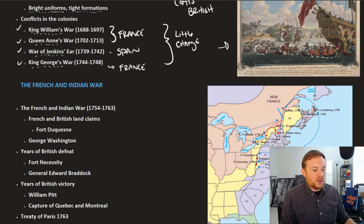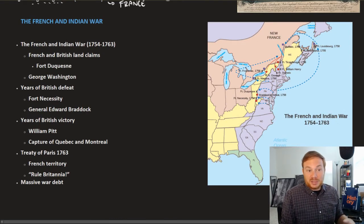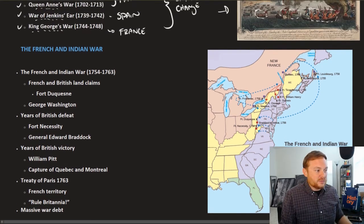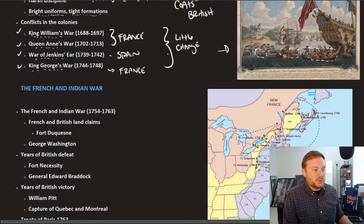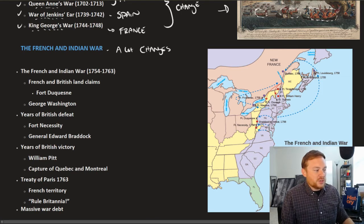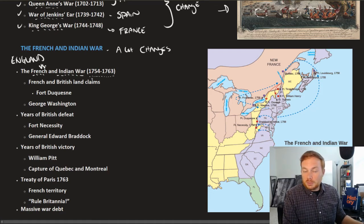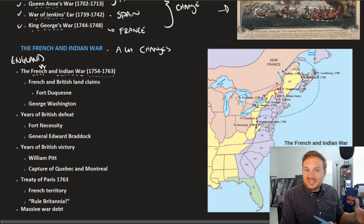One of these wars in particular is not like the others and had a rather dramatic role — not only on the events leading up to the American Revolution, but on the continent itself. Whereas very little changed from all of those previous wars, the French and Indian War is very consequential. Fought from 1754 to 1763, it's called the French and Indian War because from England's perspective, they are fighting against France and their Indian allies. The French had very good relations with the indigenous population, so they had many alliances.